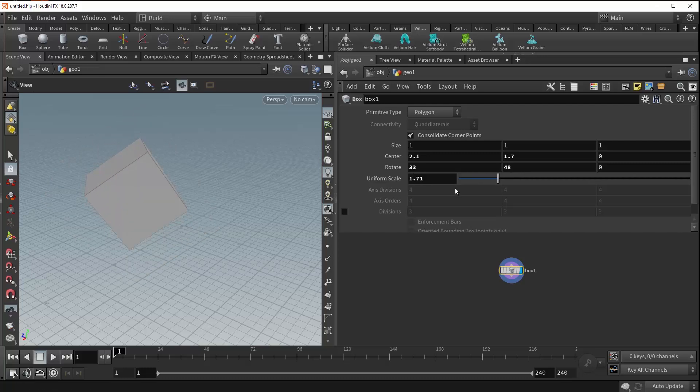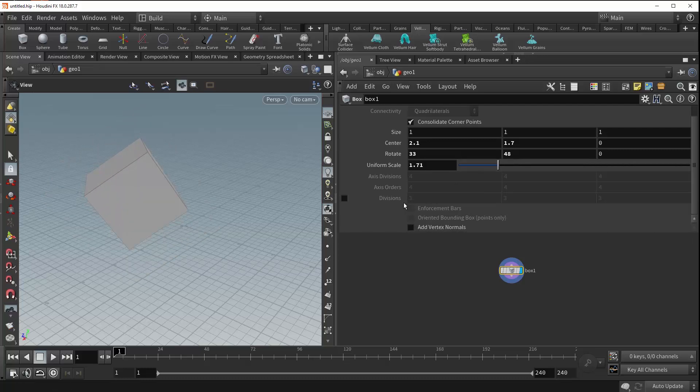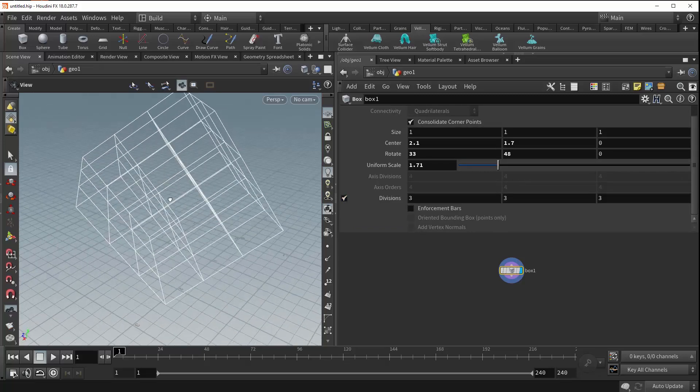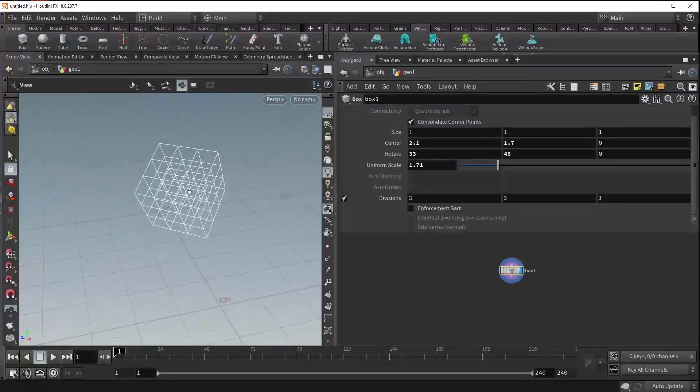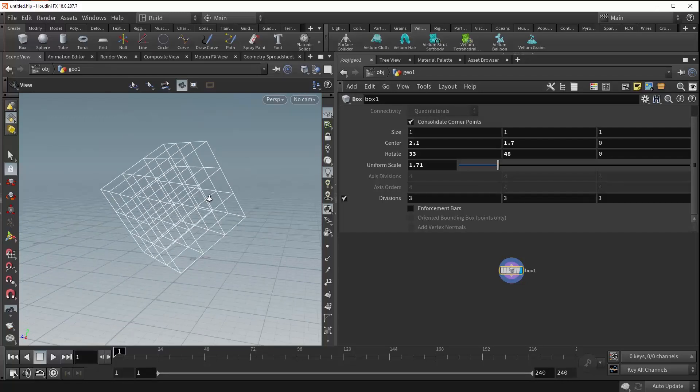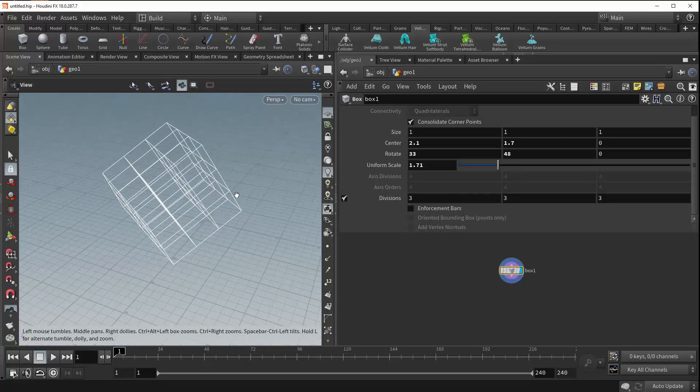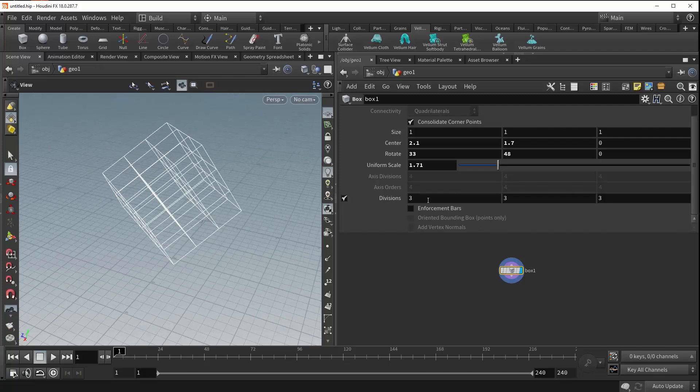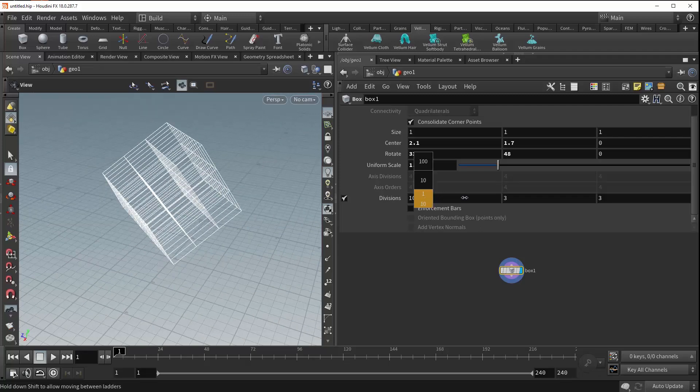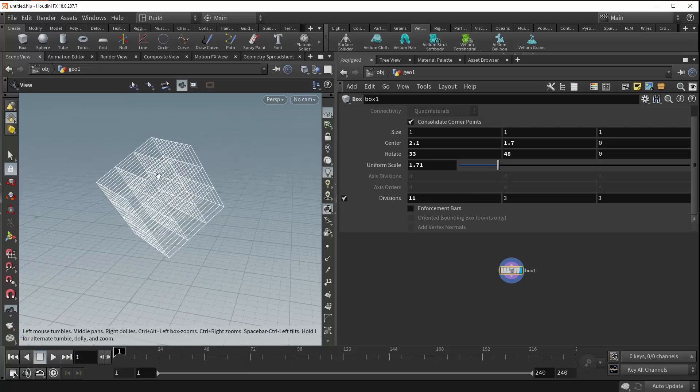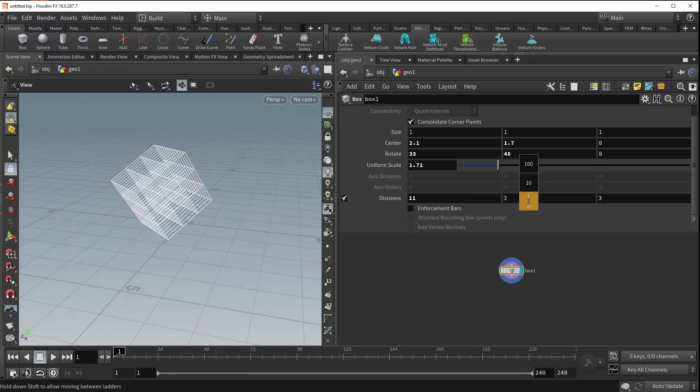The last available parameter is the divisions parameter. If we check this on, you can see that we're able to generate our box out of polylines rather than polygons. The amount of lines being generated are controlled by this divisions parameter. As we increase the number of divisions along the X-axis, you can see that the number of lines increases as well.